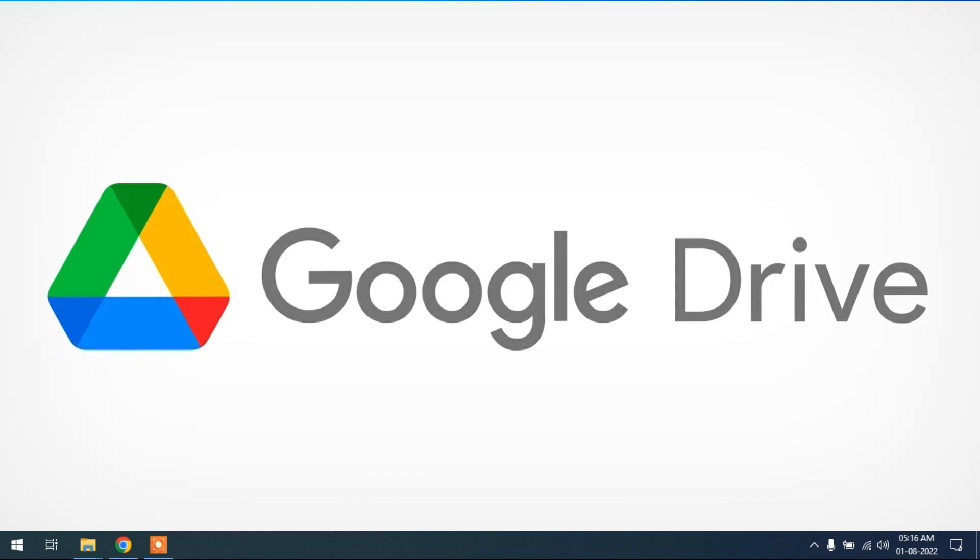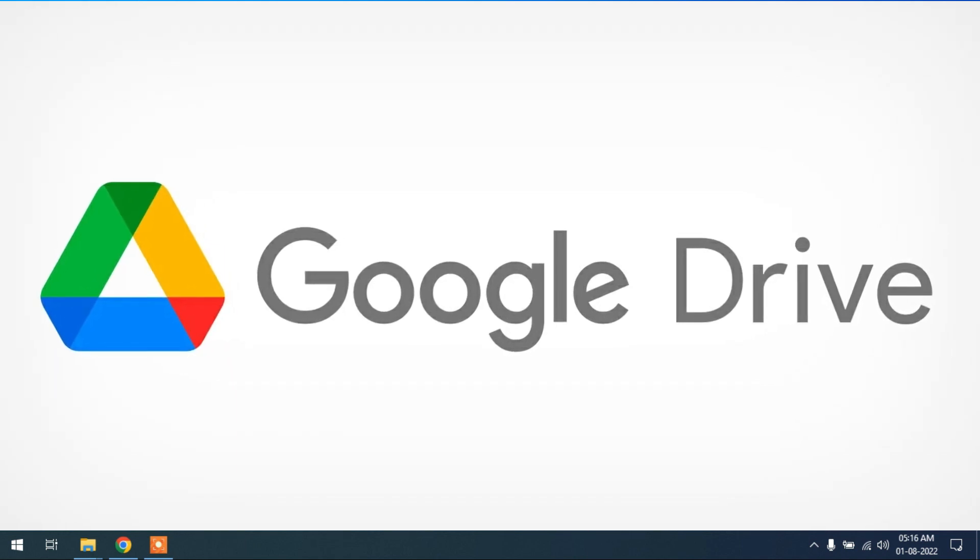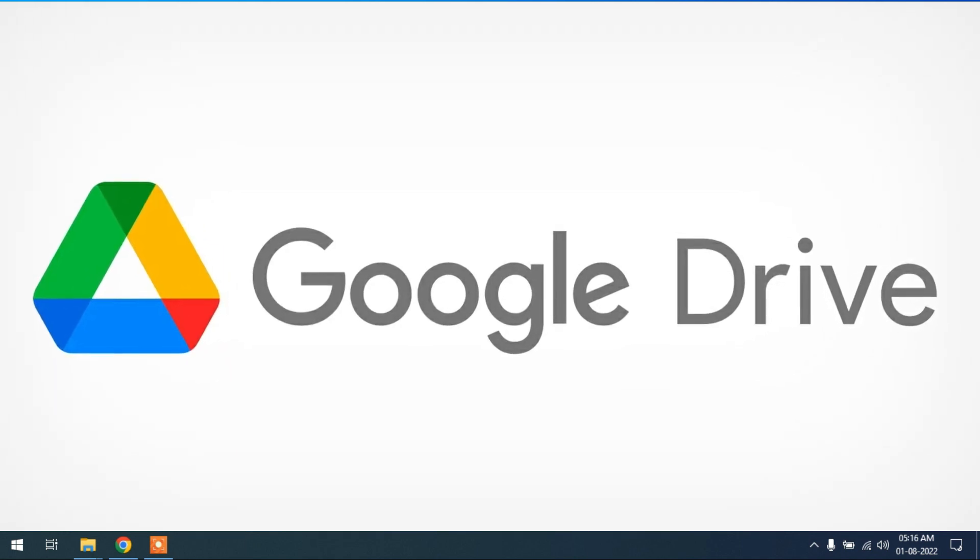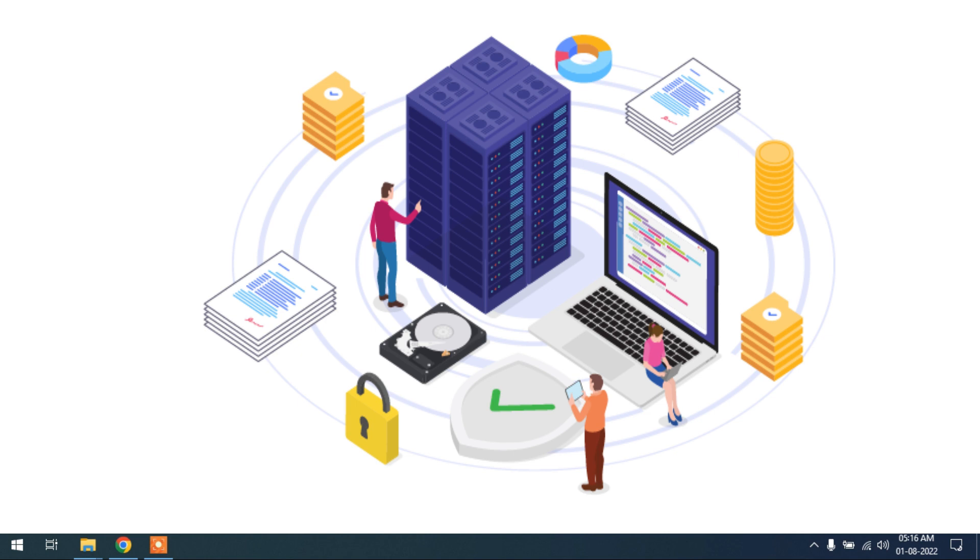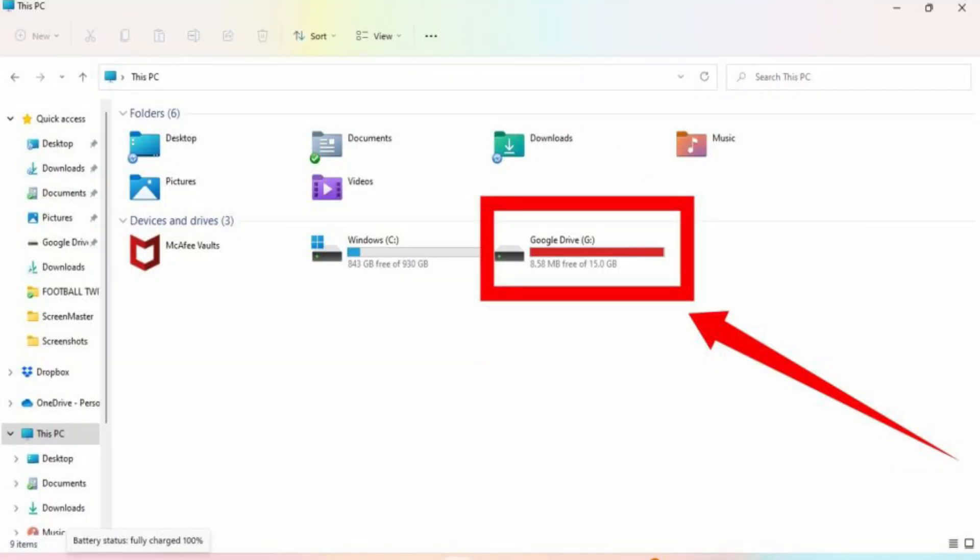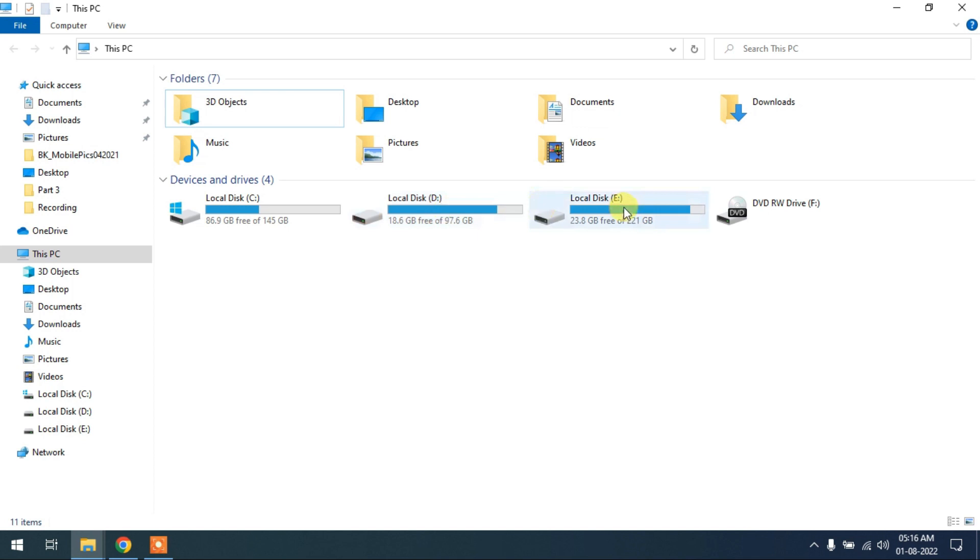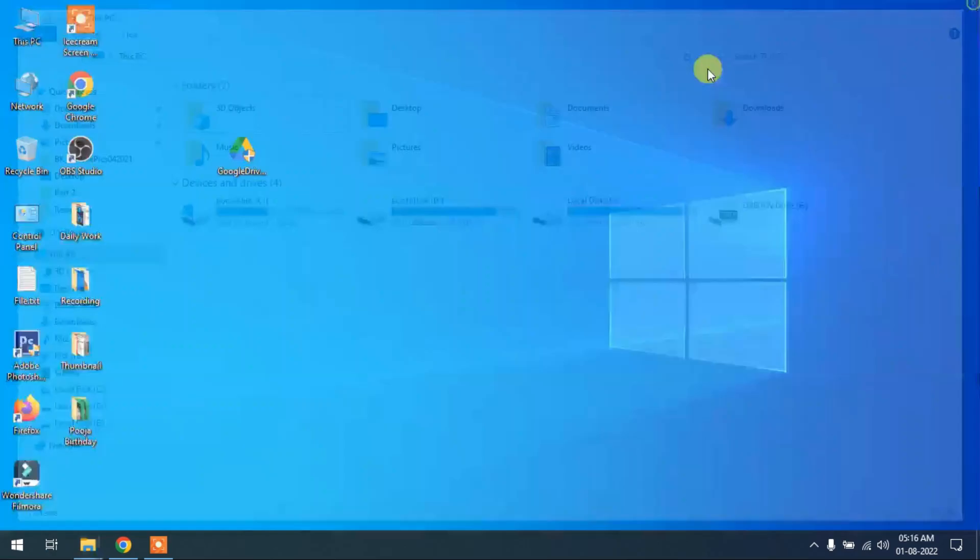Hey guys, in this video I will tell you how to make your Google Drive as a local virtual drive in your computer. So when you complete this, you will find your Google Drive like a drive C, D, E.